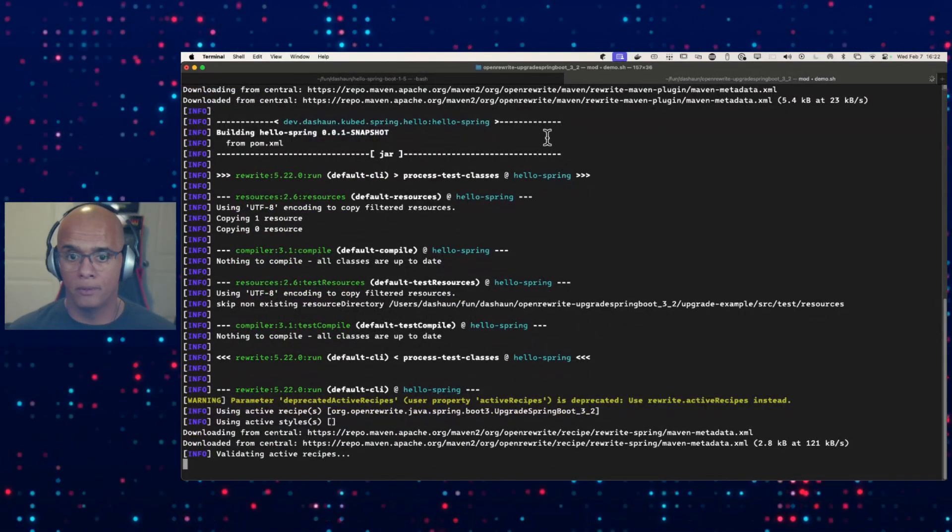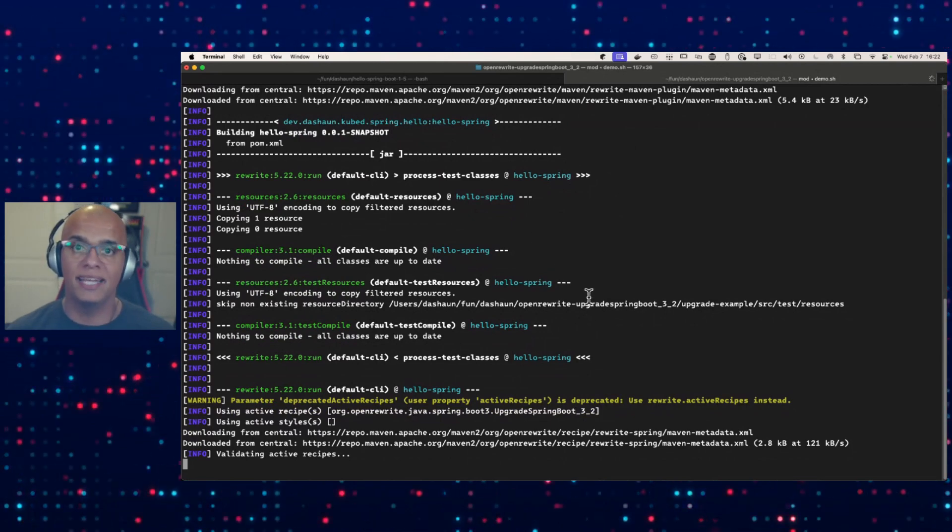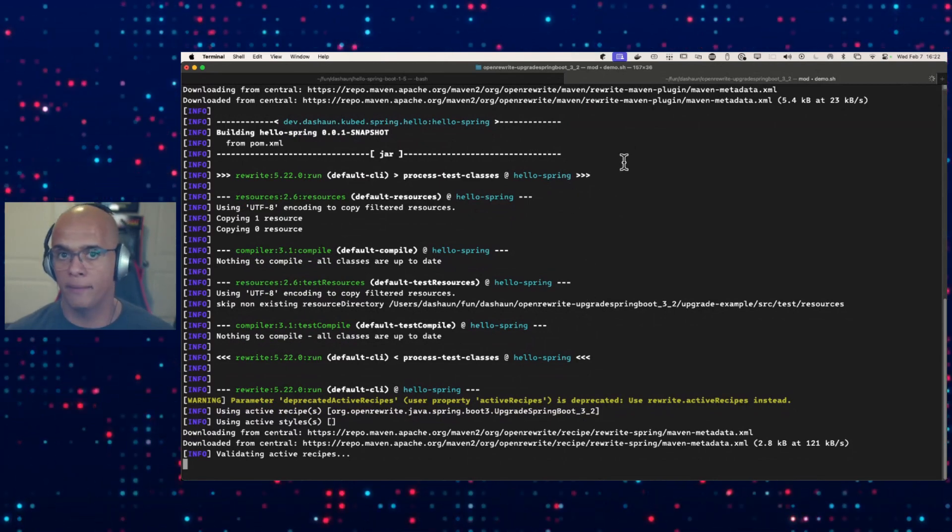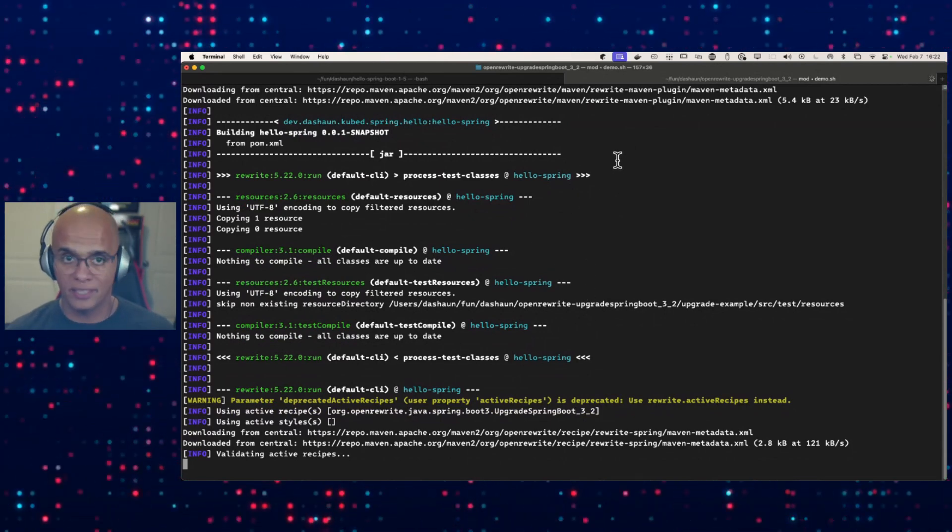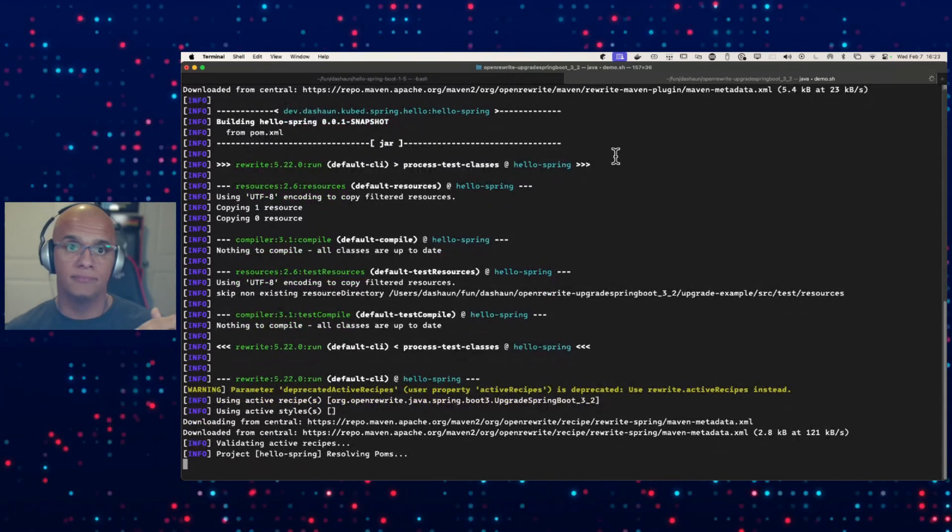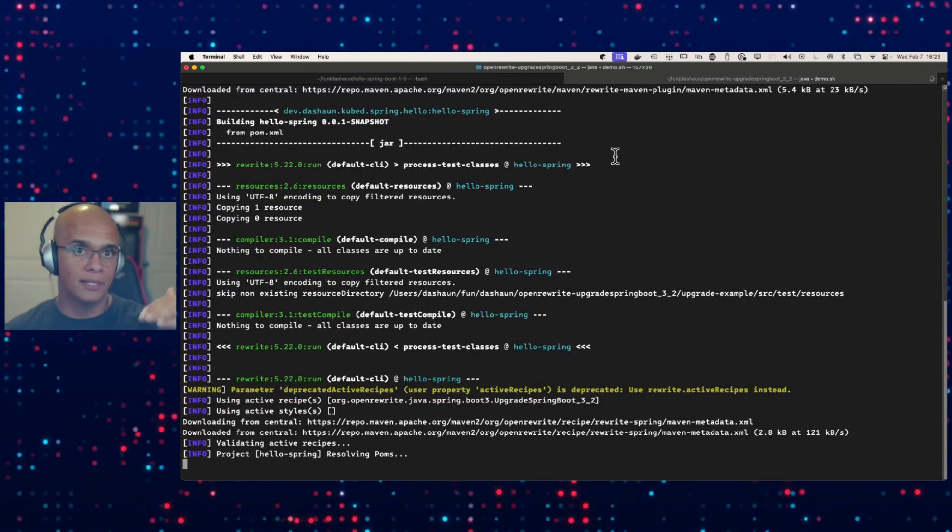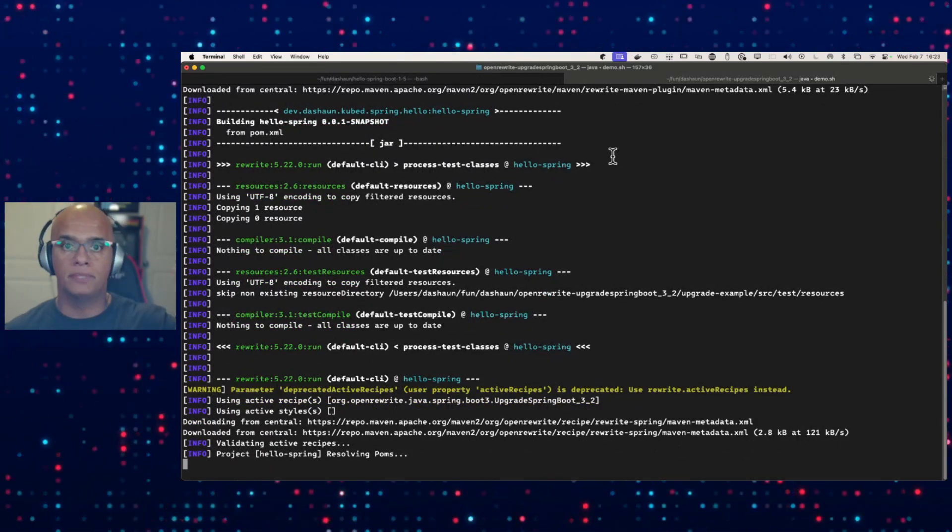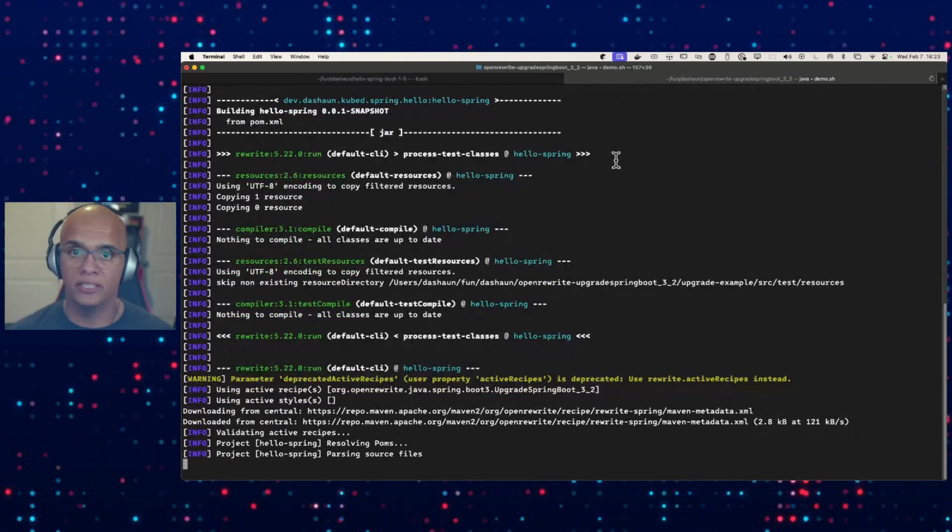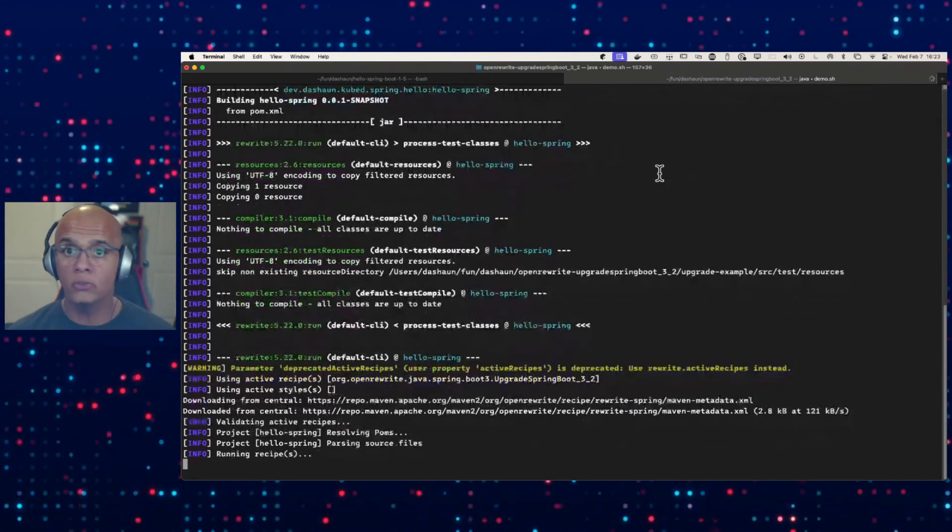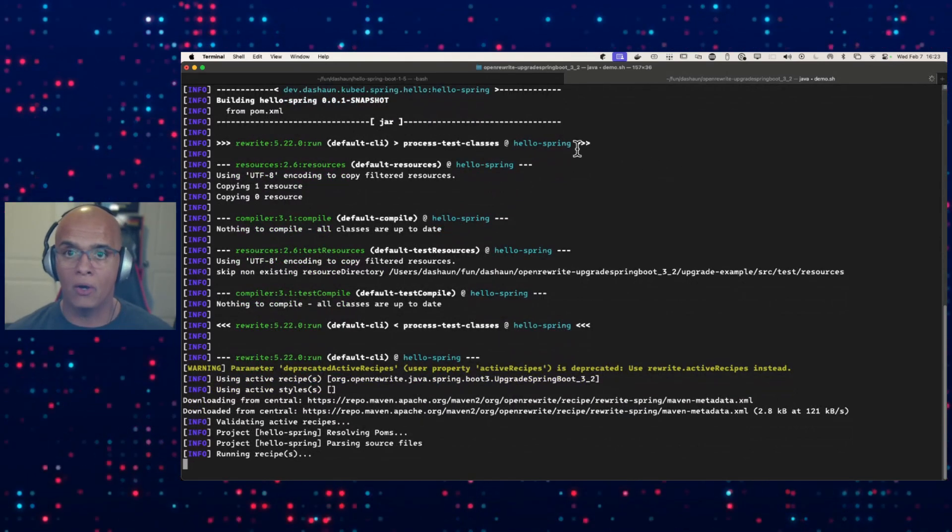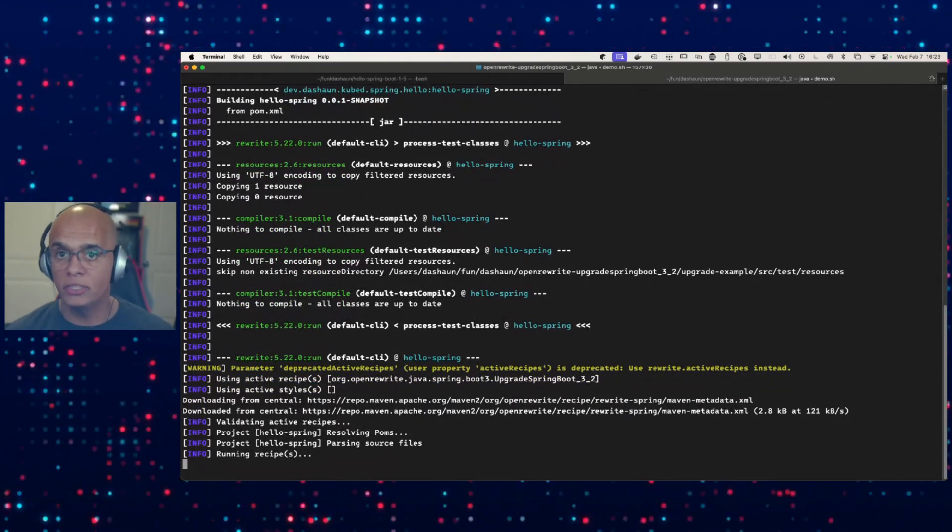Let's see how fast we can move this project forward. This particular recipe is a nested recipe and it's going to upgrade us from 1.5 to 2.0, from 2.0 all the way up to Spring Boot 3.2.2.